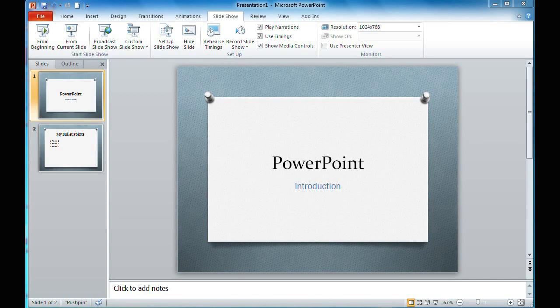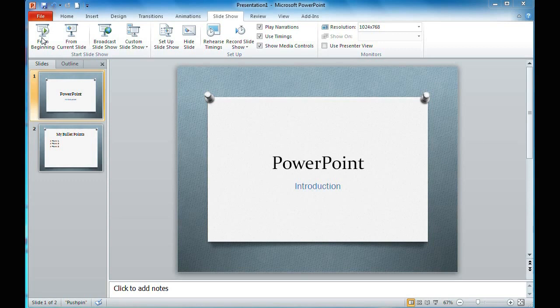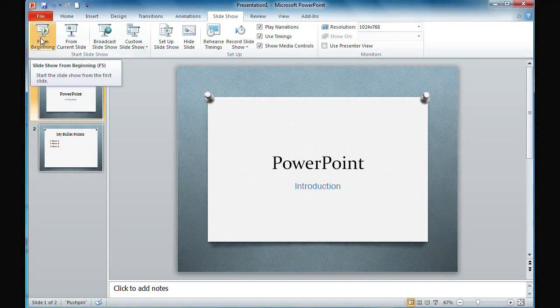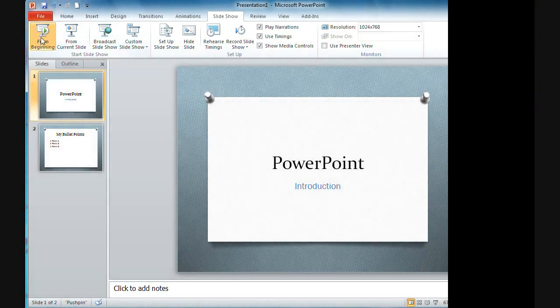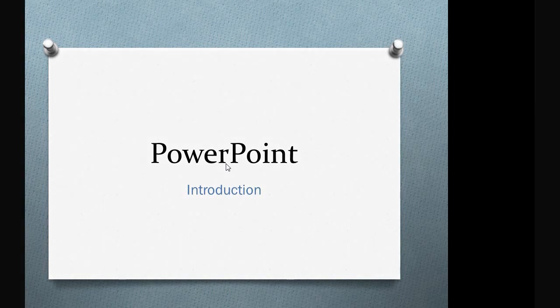I'm going to go to full slideshow mode. On the Slideshow tab, I'm using 'From Beginning.' Another way to do that is F5 on your keyboard. And there we have the first slide.